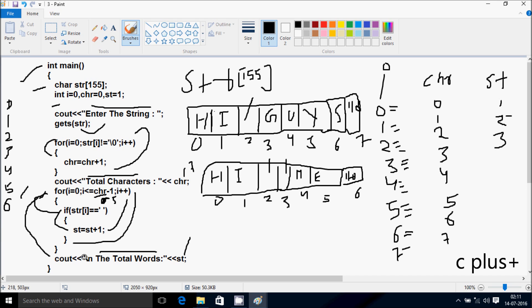Control comes to the cout function, cursor moves to a new line, and it displays total words with the value of ST, which is 3. So for 'Hi Me' with two spaces, total words display 3. This is the dry run method of this program. I hope this video is helpful for you. Thanks for watching, see you in the next video.